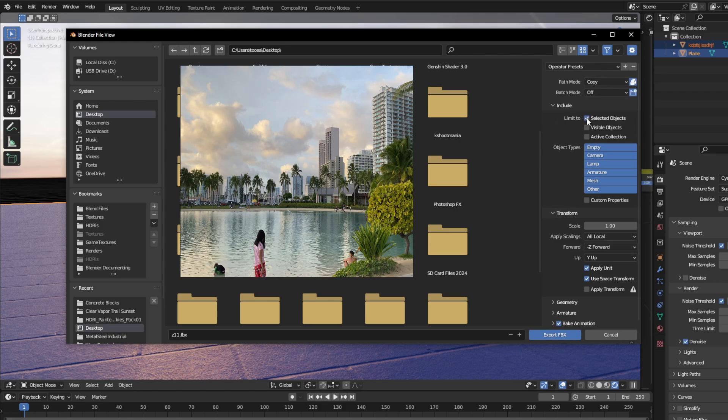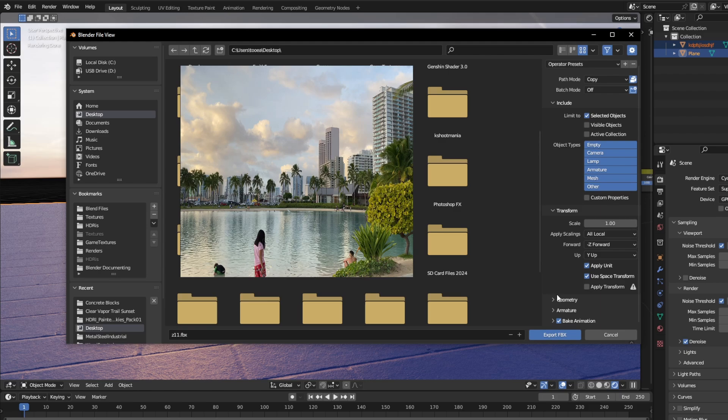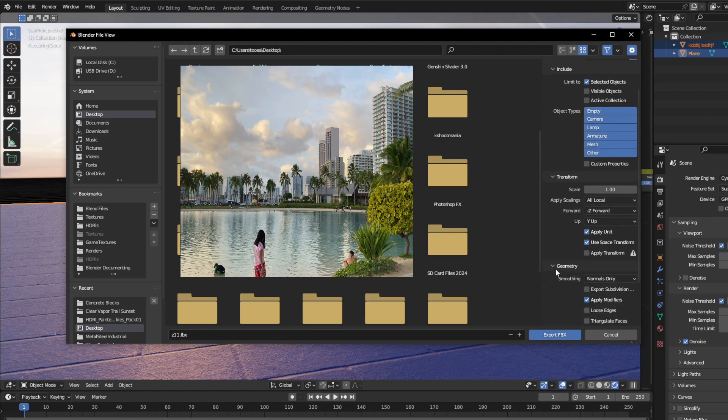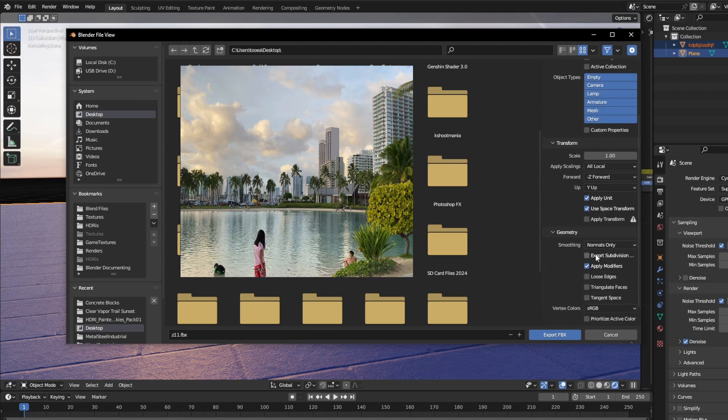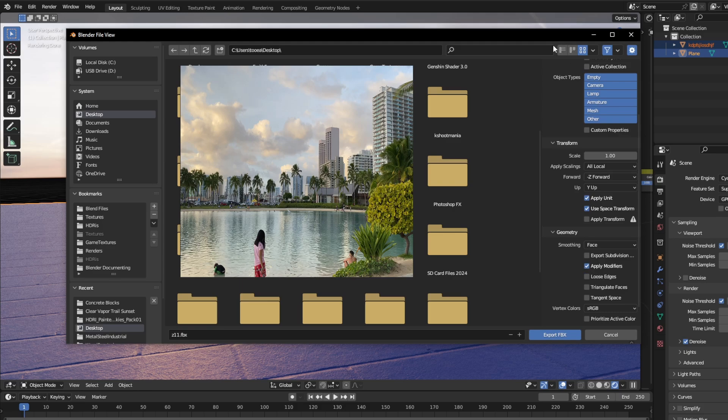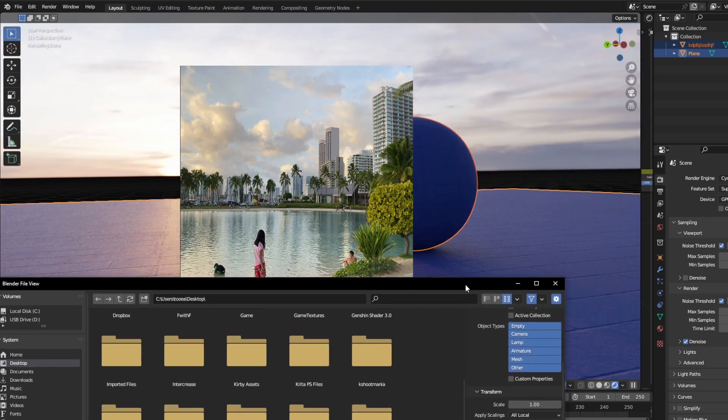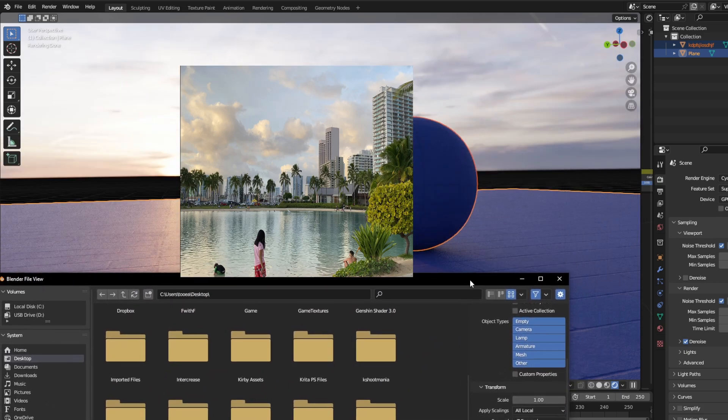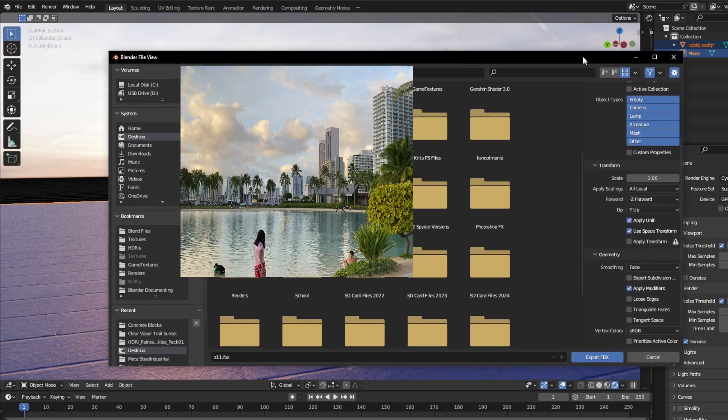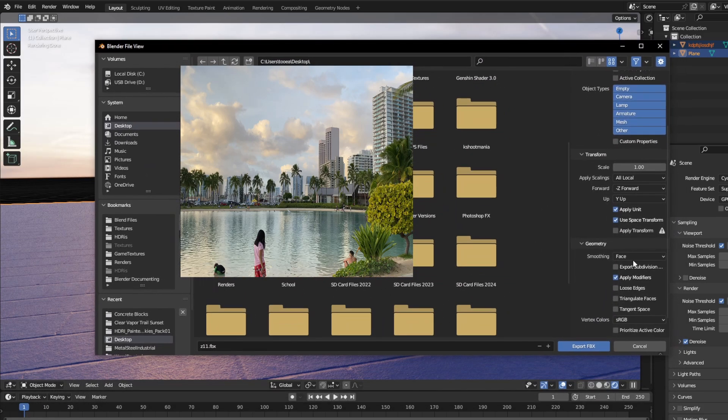Next, we're going to limit to Selected Objects, because the selected objects that we selected is going to be exported. Now, these next few steps are optional for you to do. Under Geometry, if you have any smoothing on, make sure to change the normals from Smoothing to Face. My sphere is the only thing in the scene that has smoothing on, so I'm going to change it to Face.